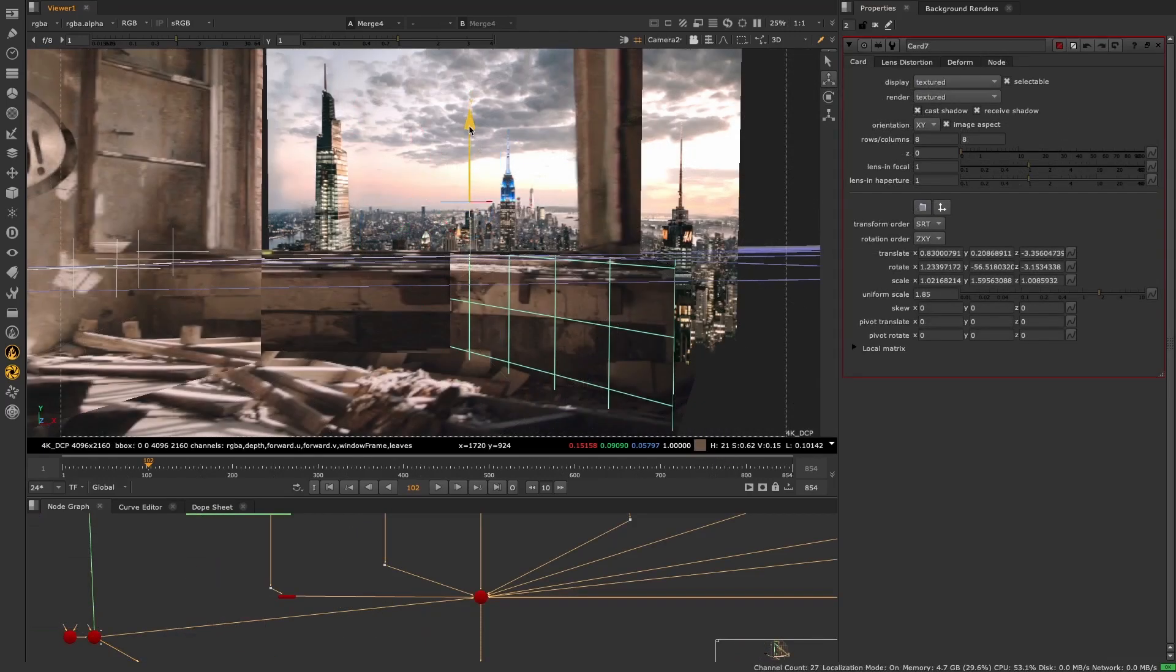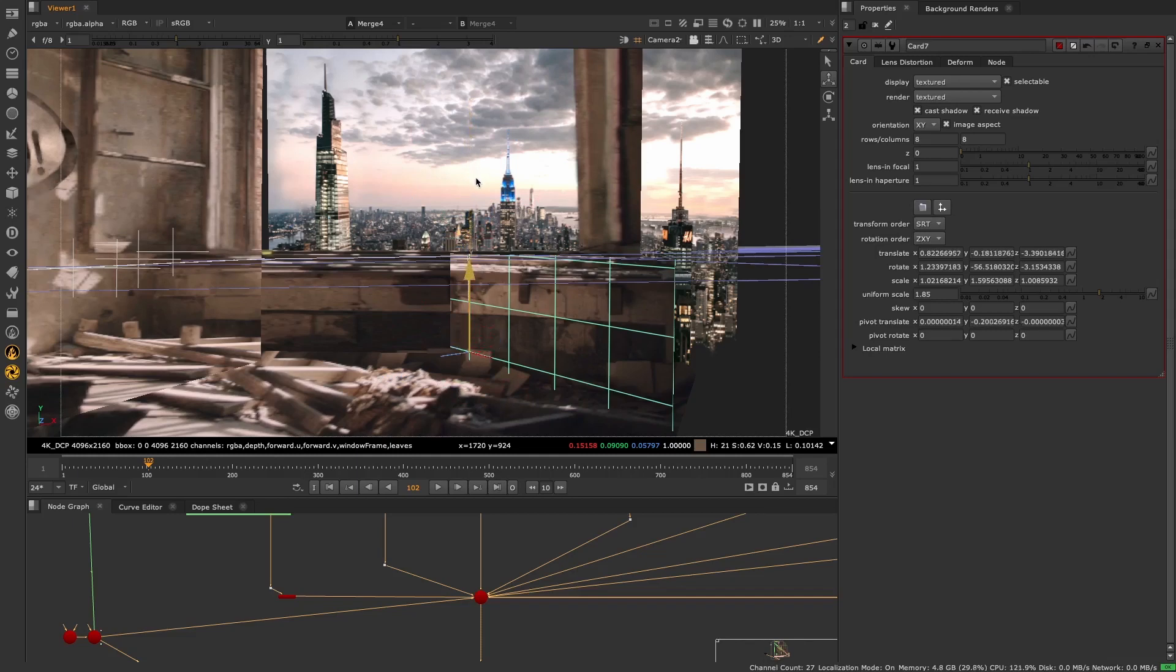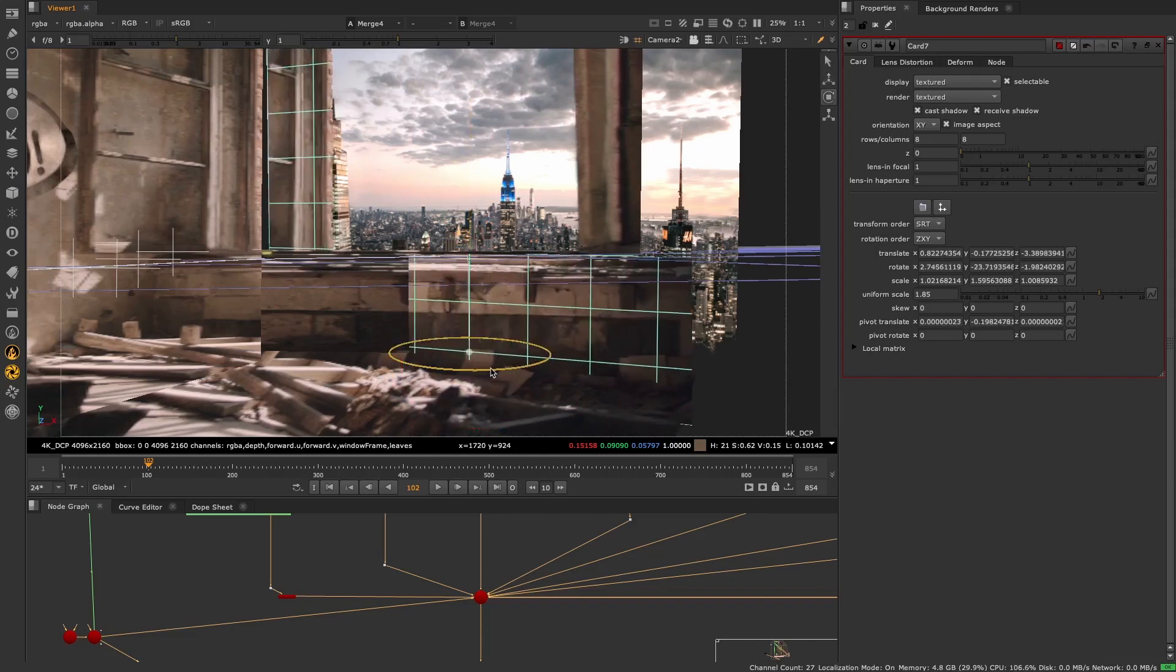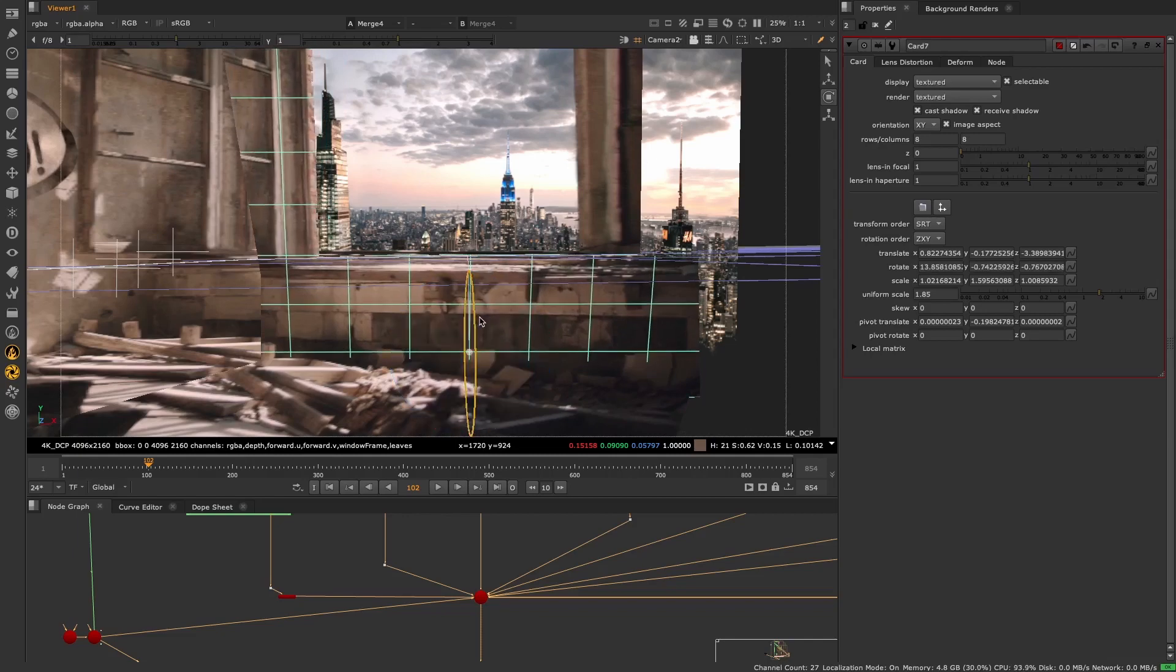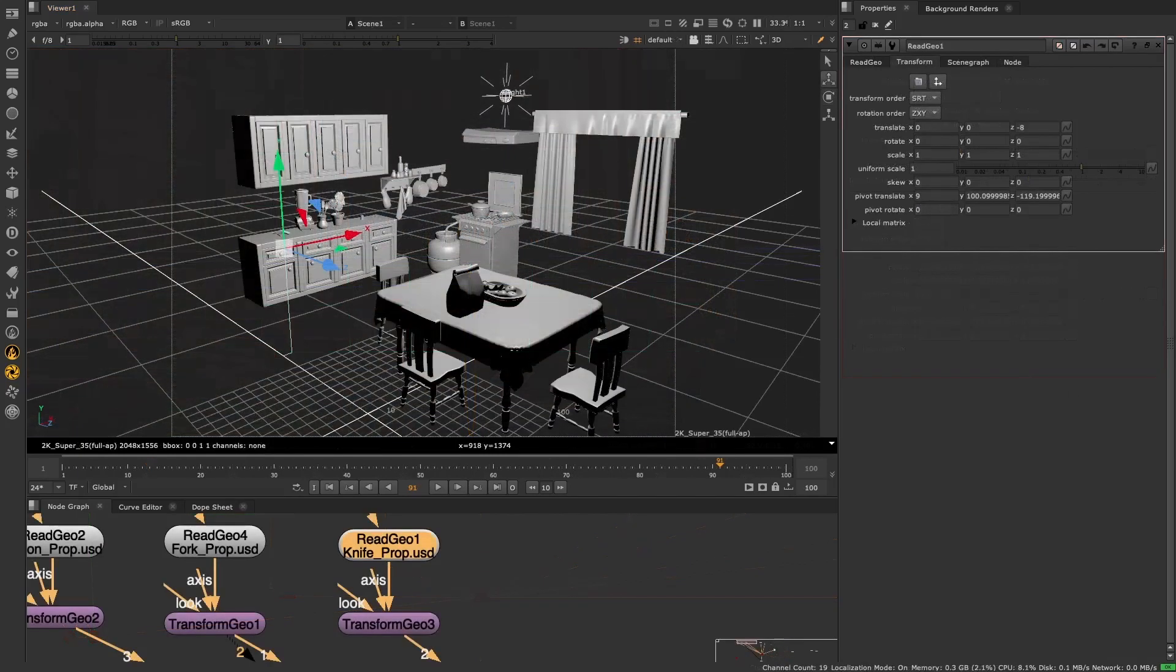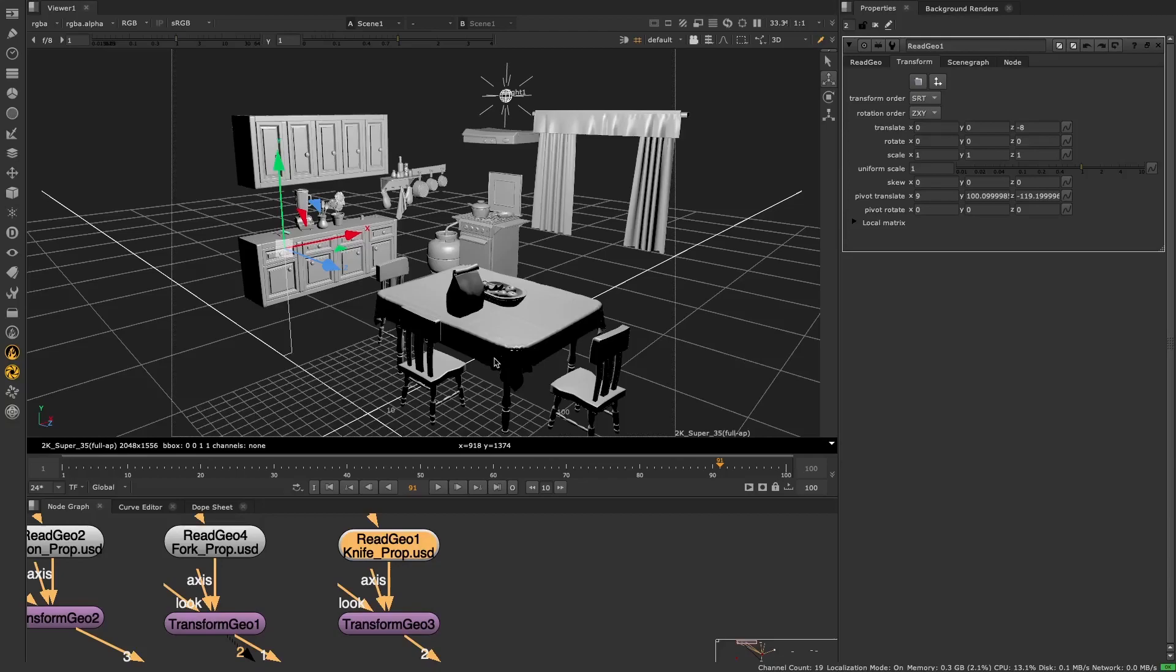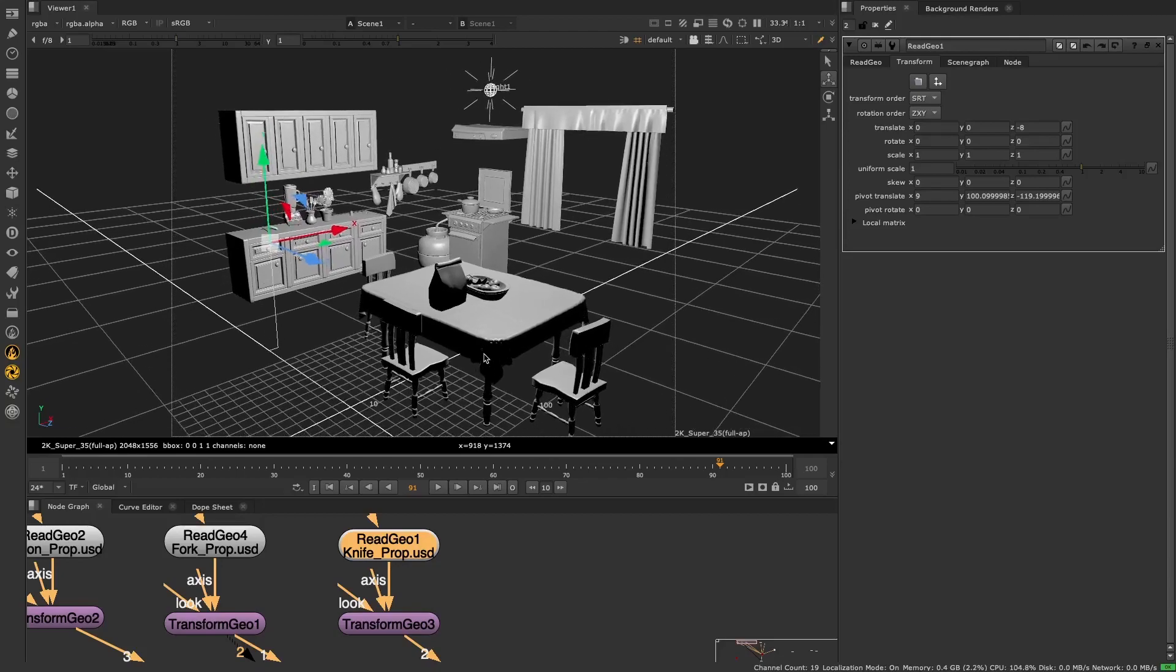This pivot update is also useful for plenty of other workflows, for example to rotate a card for a projection from a specific point or to match a pivot for an animated piece of geo, but we can use this scene here to demonstrate what's new.